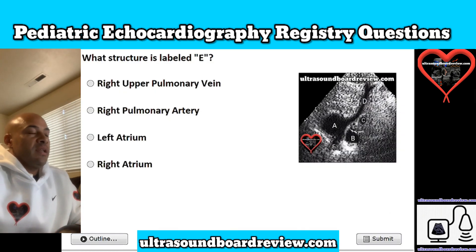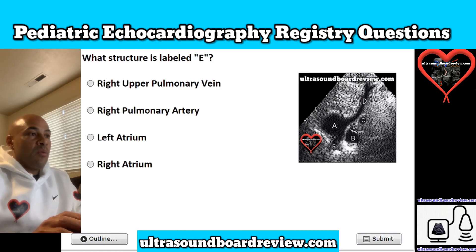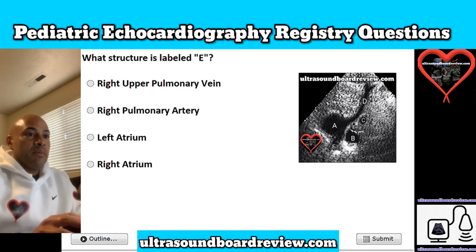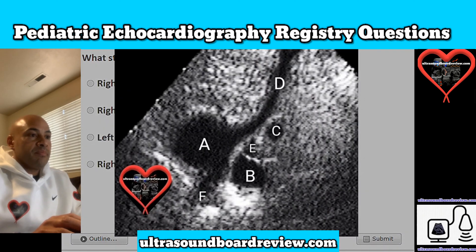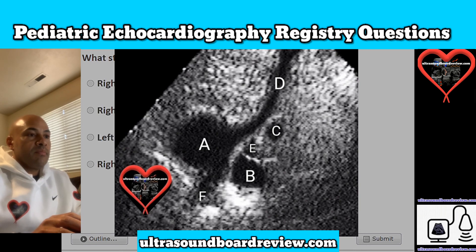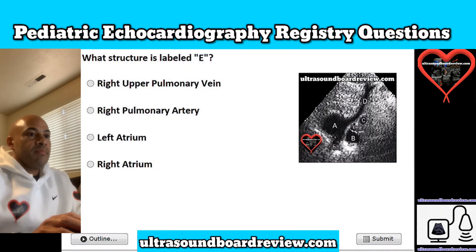Question 14. What structure is labeled E? Is it A, right upper pulmonary vein; B, right pulmonary artery; C, left atrium; or D, right atrium? The answer is right upper pulmonary vein.